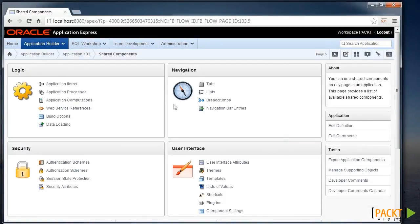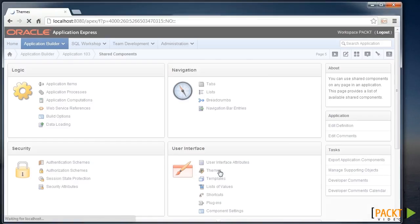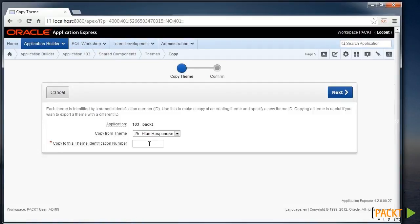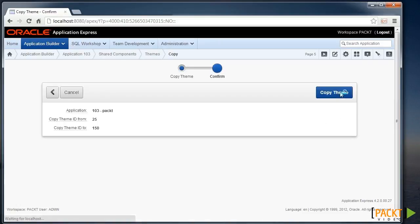First we need to make a copy of our existing theme's metadata. We can do this by going to Share Components and looking at Themes. Apex's theme is built up of a number of templates which are all stored as metadata within the Apex environment. We can make a copy of this by using the task menu on the side and hitting Copy Theme. I'll type in 150 for a new theme identification number and copy that theme.